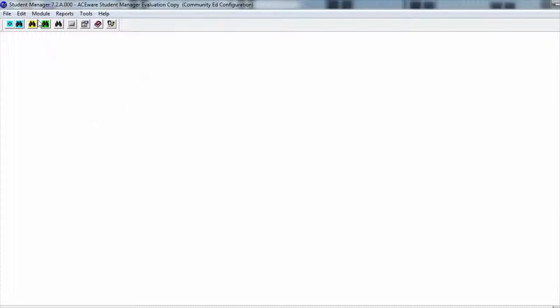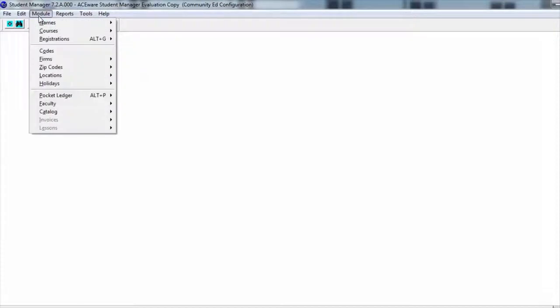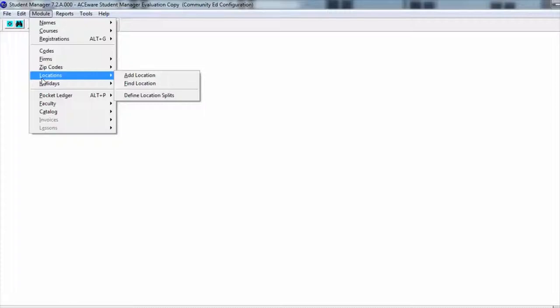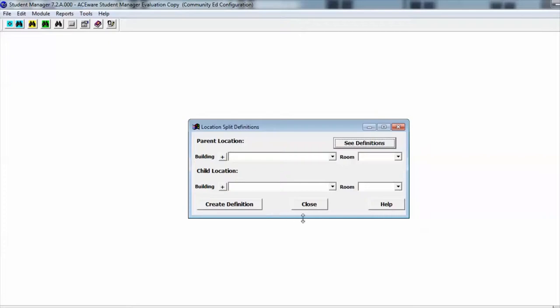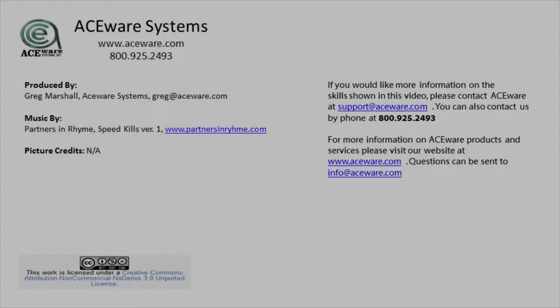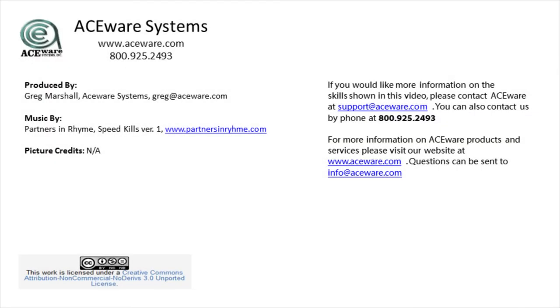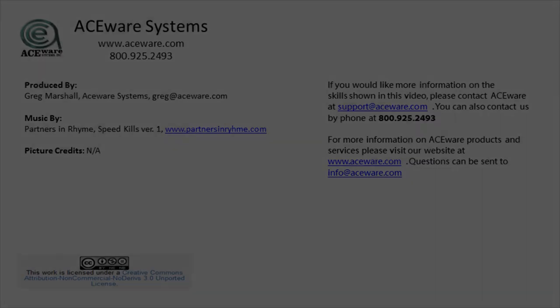To create sub-rooms and manage those, the first step is to enter all your rooms and sub-rooms into the location module. Once you do that, you can go into Define Location Splits, bring up the parent location, your parent room, add the child locations one by one, and click the Create Definition button. That's all there is to it.